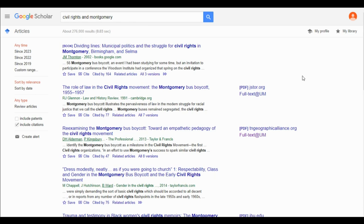Here we are on a search results page for Civil Rights in Montgomery. As you can see, the results are listed with the article information here. You may be tempted to click on that link, but that's not what will get you full text access.